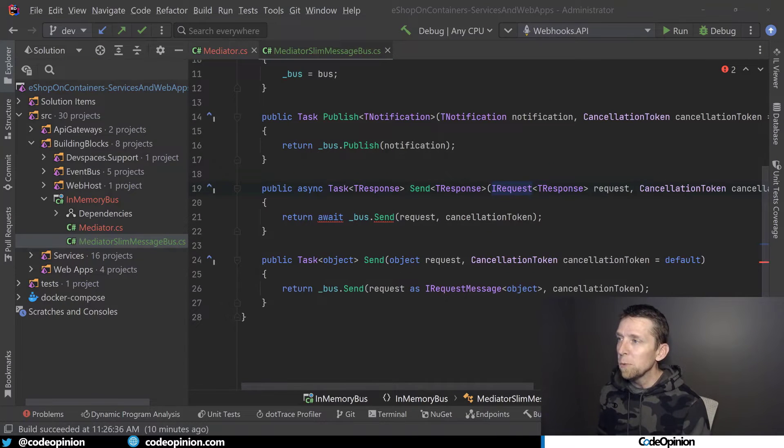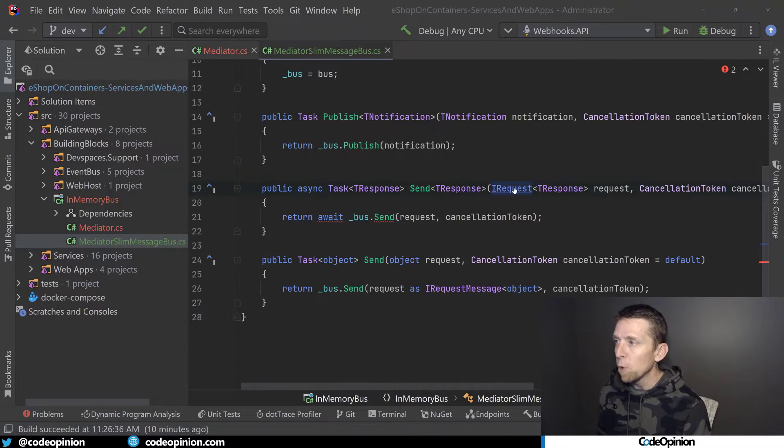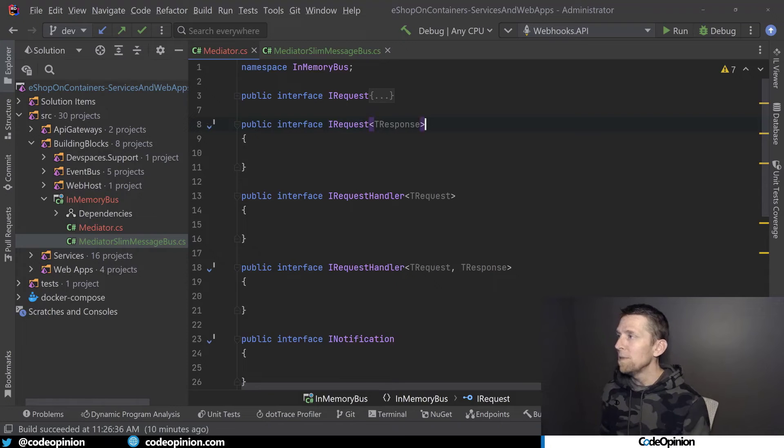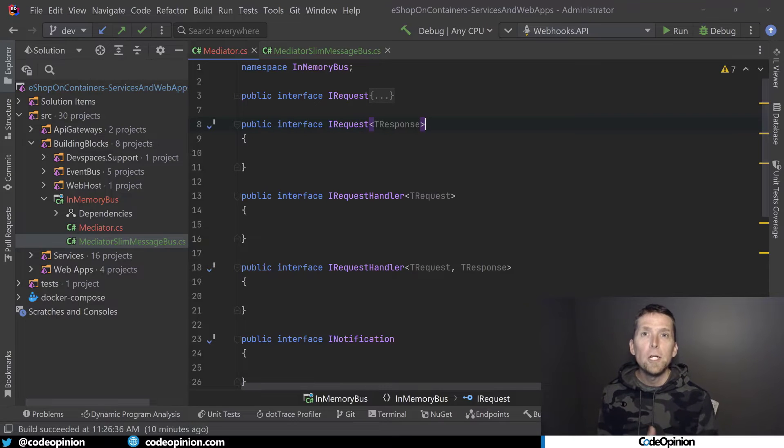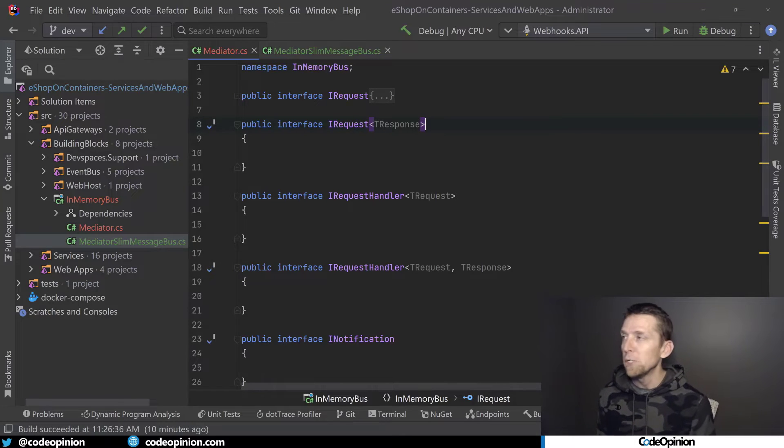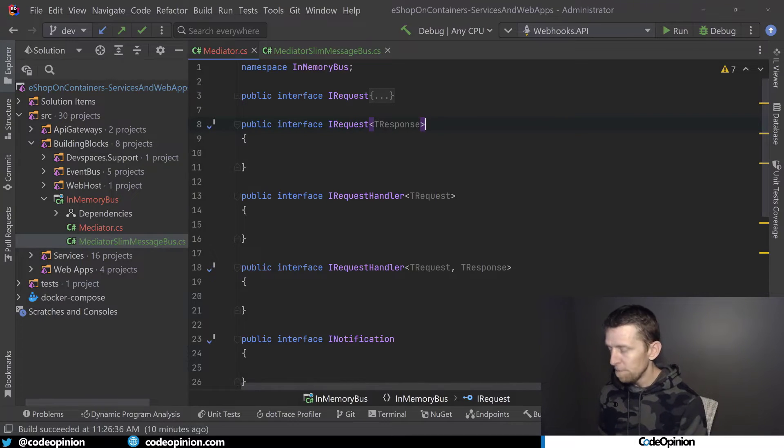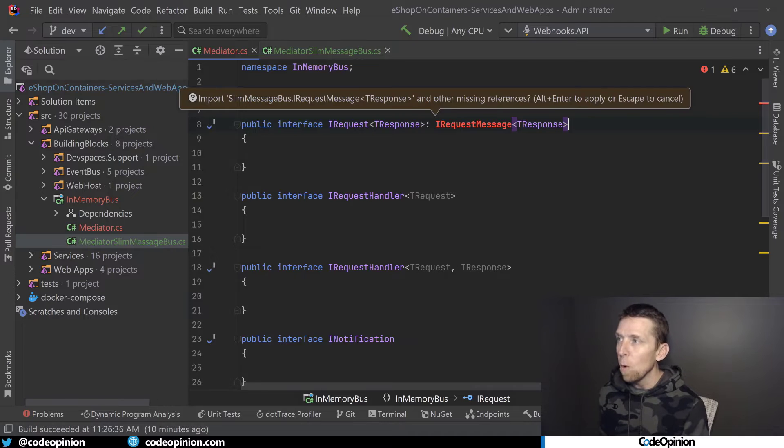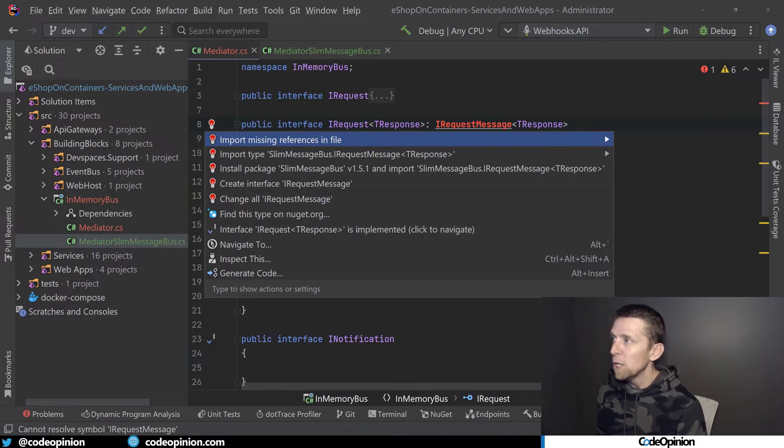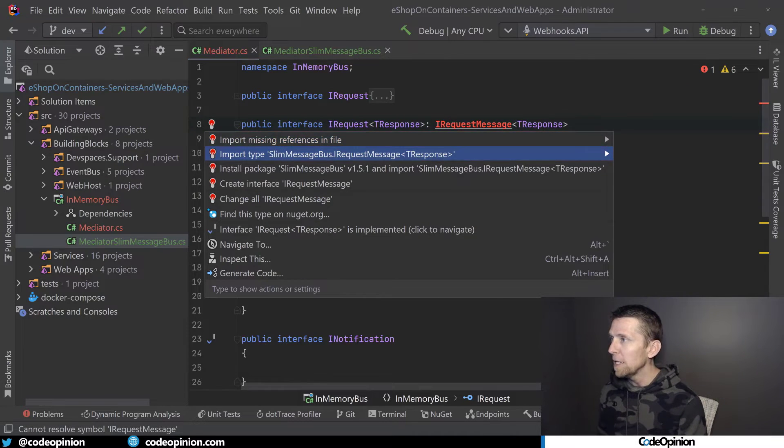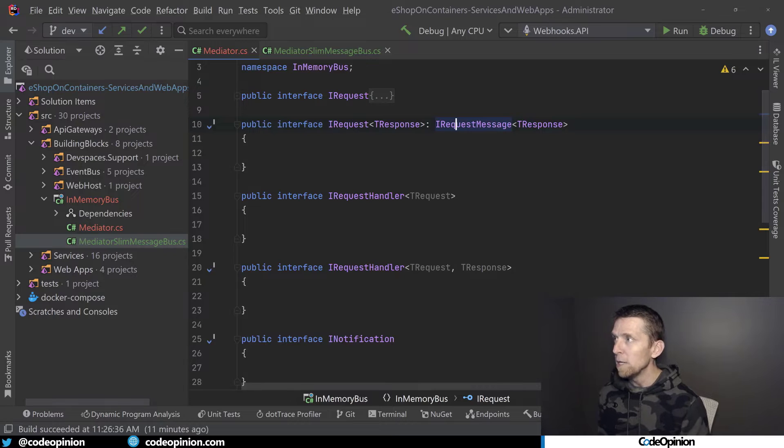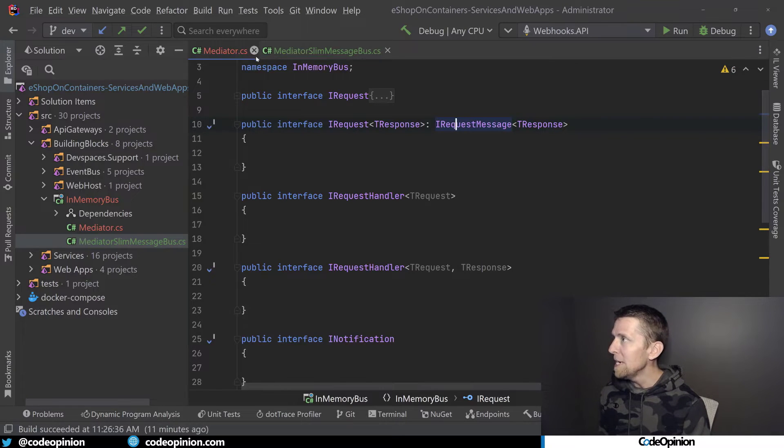So what we need to do is we're looking at IRequest and the issue here is that this is just our type but we now need to use the Slim Message Bus type which is actually the IRequestMessage. So I'm going to have our interface also extend this one so that if I jump back over to IMediator,